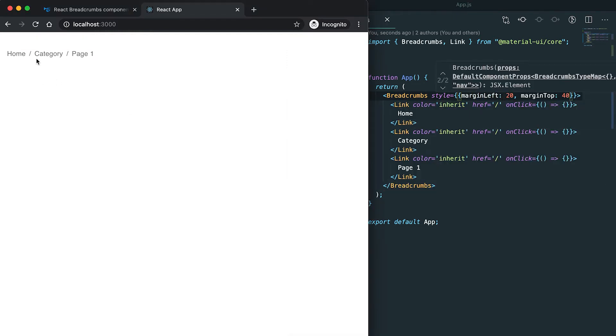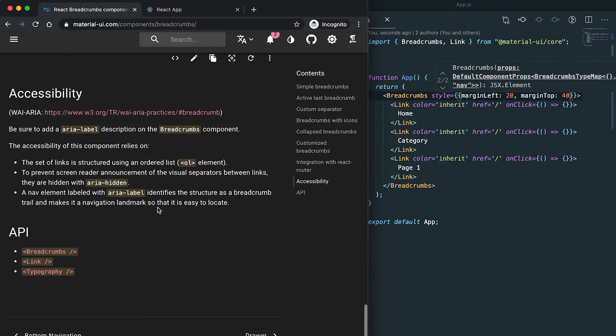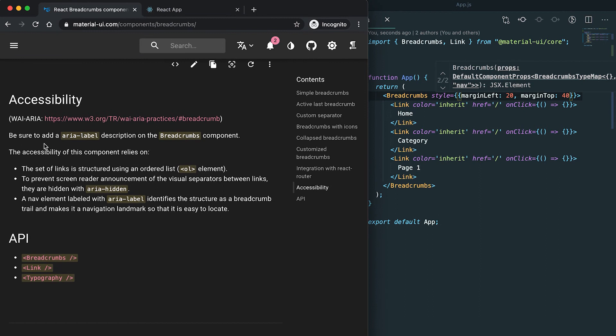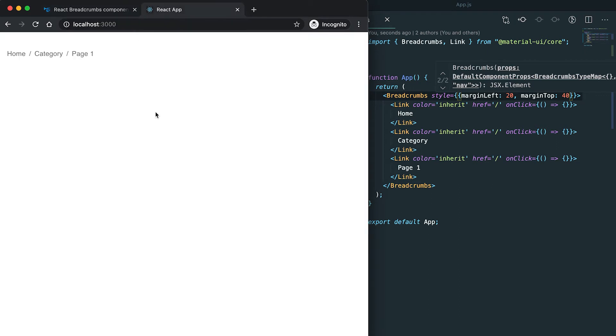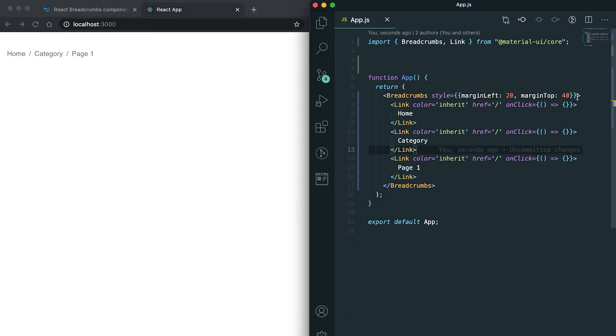You can see that all these links are clickable. One more thing is that we also need to add an aria label for breadcrumb components, so here we can add it.